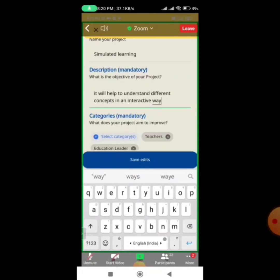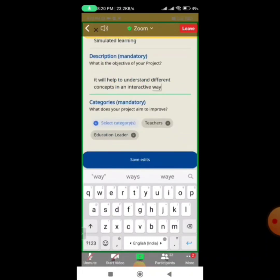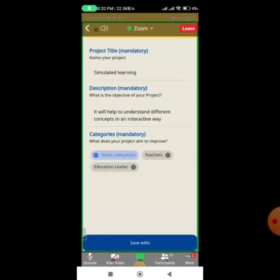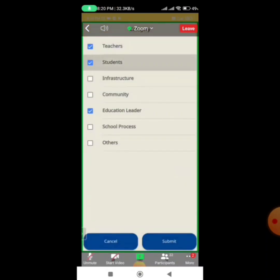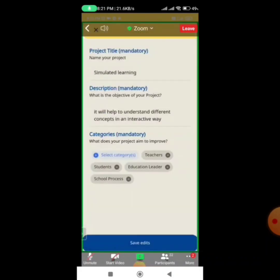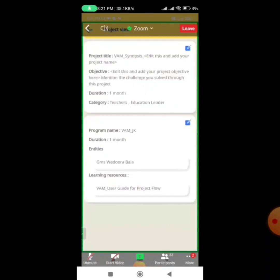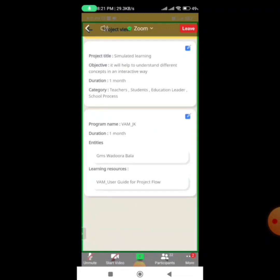There is another mandatory field: Category — what does your project aim to improve. Options like students and school processes appear. You need to check whatever applies to your project. After checking, click 'Save Details'. In this way the project title, objectives, and category have been updated. The project name below should be kept as it is — it is labeled as VM_JK, that is Vidya Amrit Mahotsav.